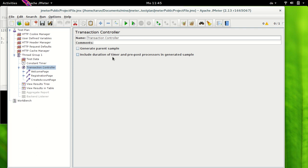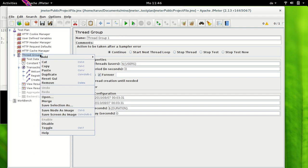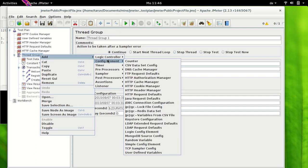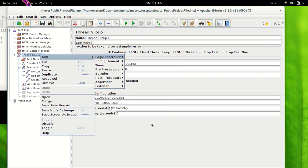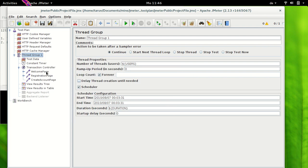How can we add transaction controller? I have our Mercury Tours test plan here, wherein I have already added a transaction controller. It is easy to add — you can right-click on the thread group, choose Add, then Logical Controller, and select Transaction Controller. I have pushed all of our previous samplers under the transaction controller, so these are the child elements of transaction controller.